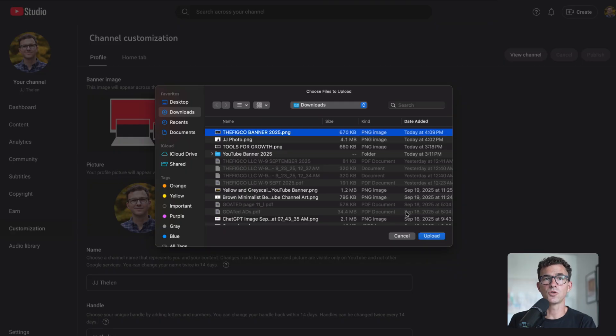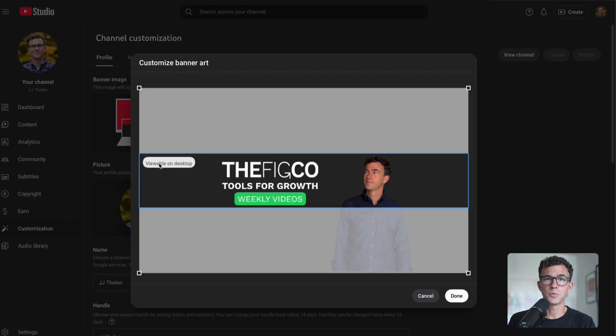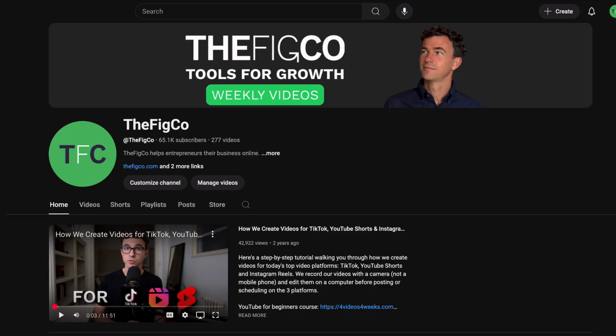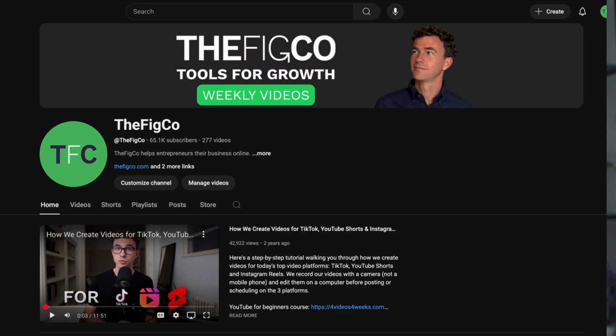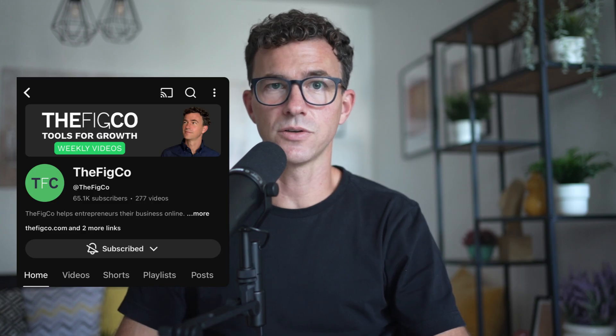Here, YouTube shows you what's viewable on all devices — a computer and on a TV. I would also double-check by opening up your channel on a computer and phone to make sure everything is showing up like you wanted it to.